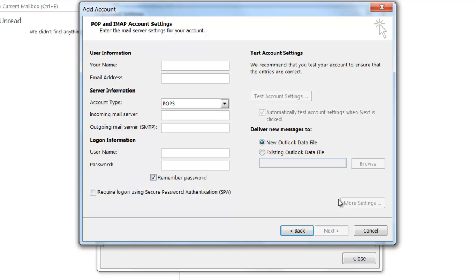On the account setup page, you're going to want to fill in some information. For the Your Name field, simply type in your name. In the Email Address field, type in the email address you're wanting to set up.